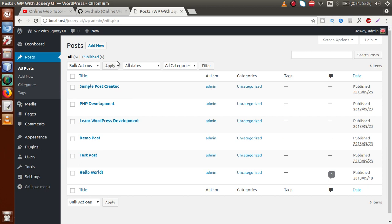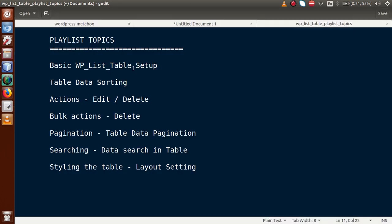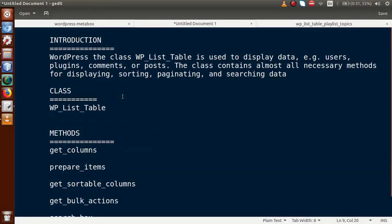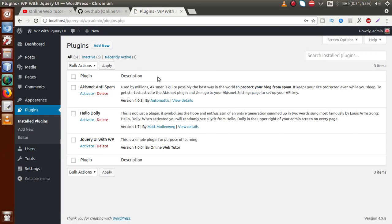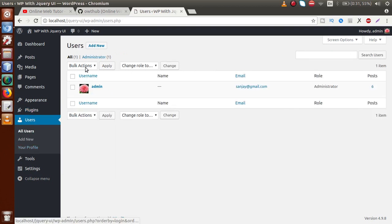Going to the slides: the class WP_List_Table is used to display data — for example, users, plugins, comments, and posts. If you click on the Plugins section or the Users section in WordPress, those are all different instances of WP List Table. All these features are provided by WordPress by default through this class.